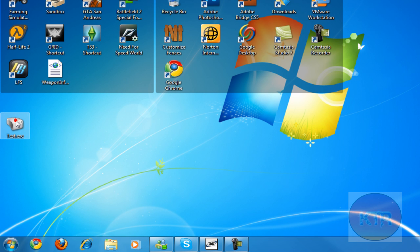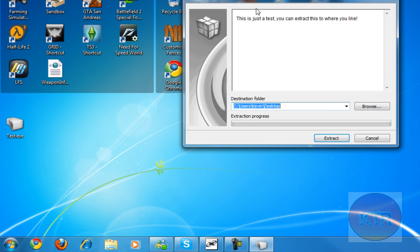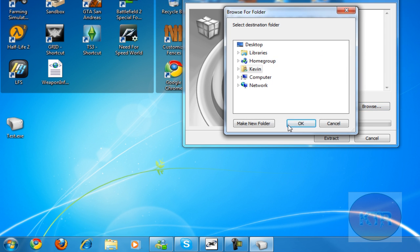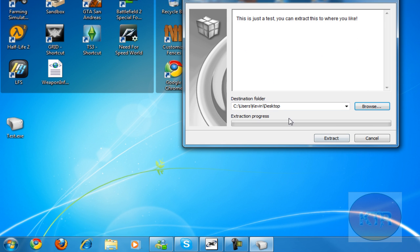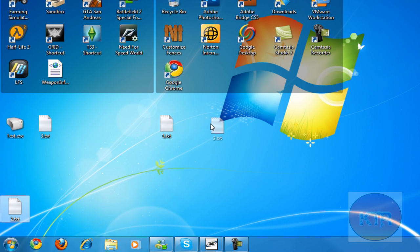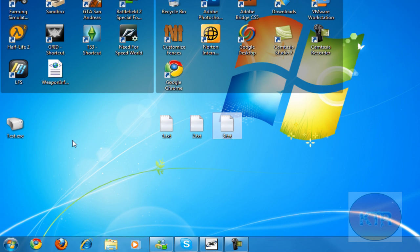So you just double click on it and it will ask you where you want to extract it to. You can click here and extract it anywhere you want. And here's your thing you've made. And here's the test it says. And then you just click Extract. And there you go. Your self-extracting archive or your self-extracting RAR file.